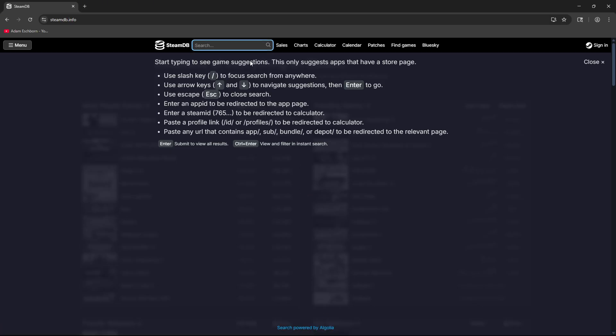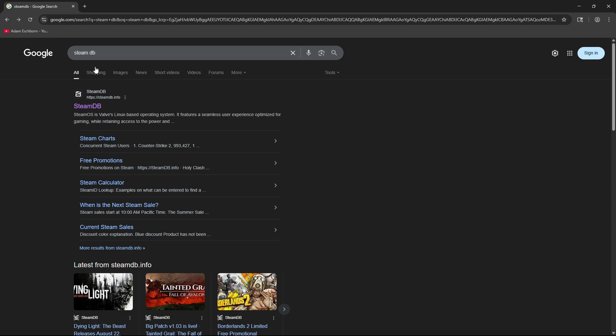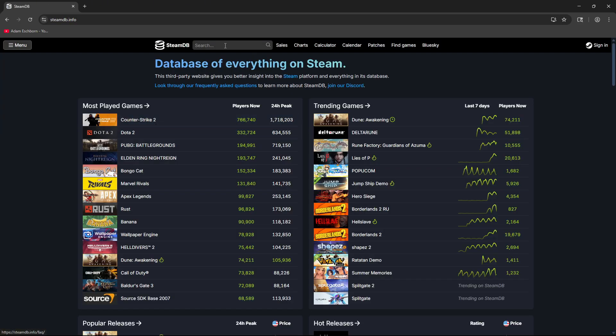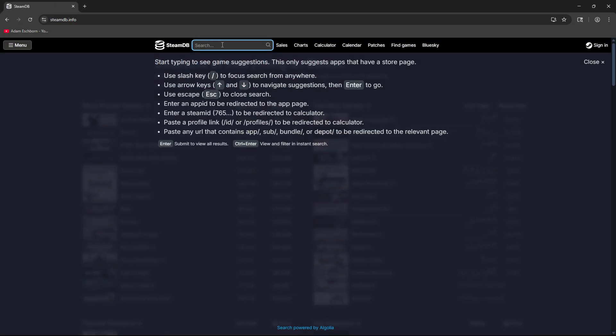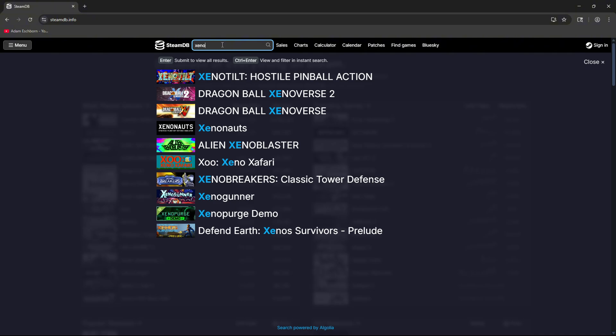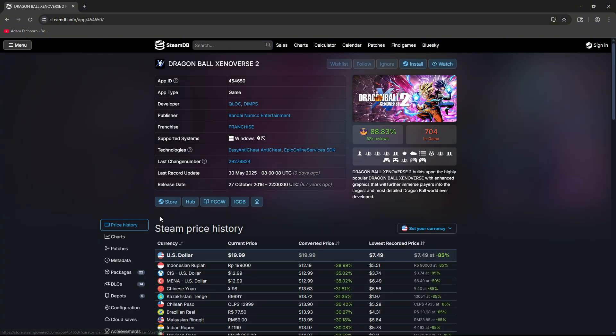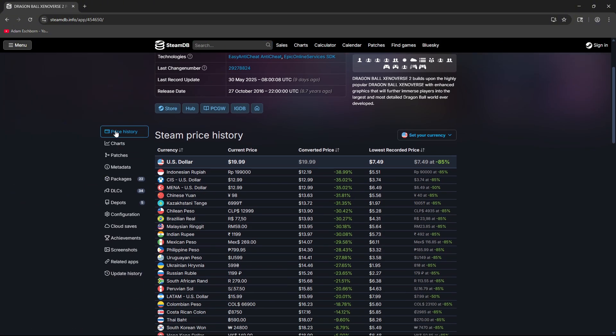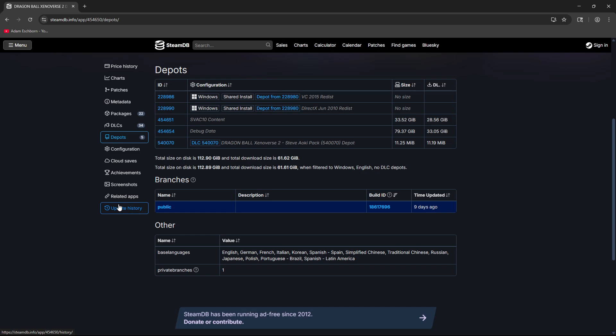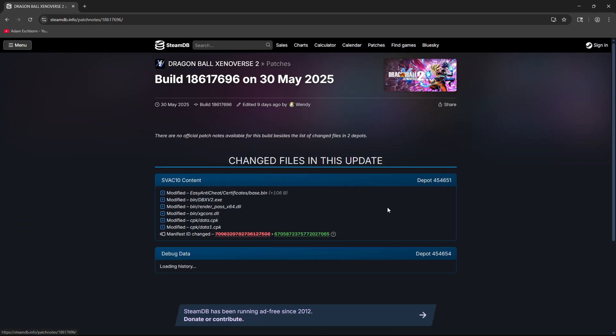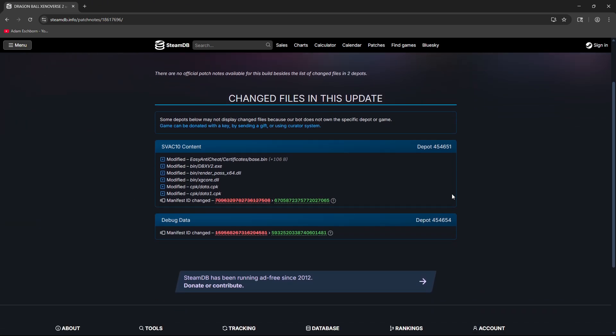Next, we're going to need to go to SteamDB. Just type it in right here, hit the first one that pops up, and then find Xenoverse 2. Once you click it, go down to Depot right here. This is the current build. The green one is always the most current one, and the red one is the one we were previously on.